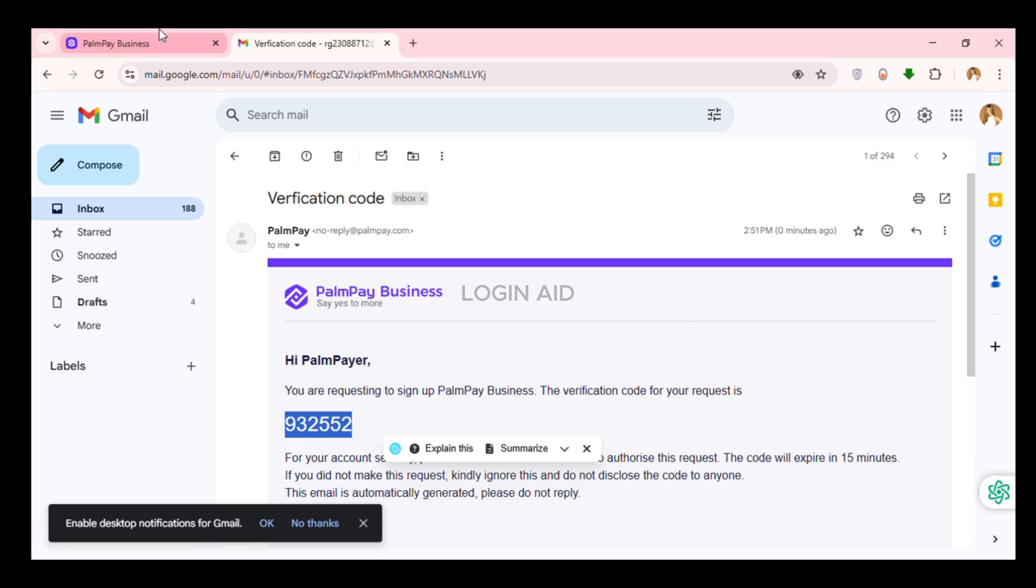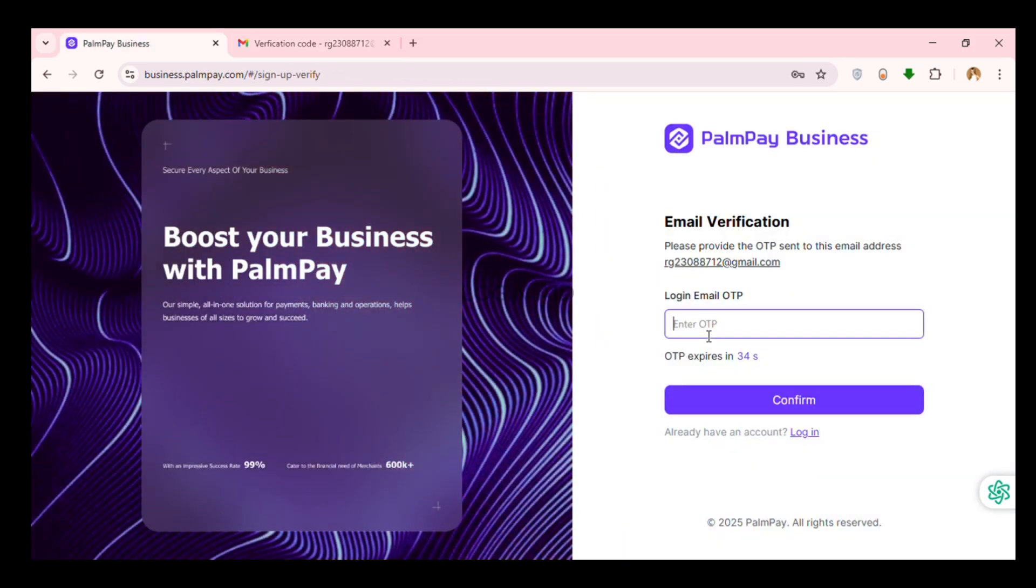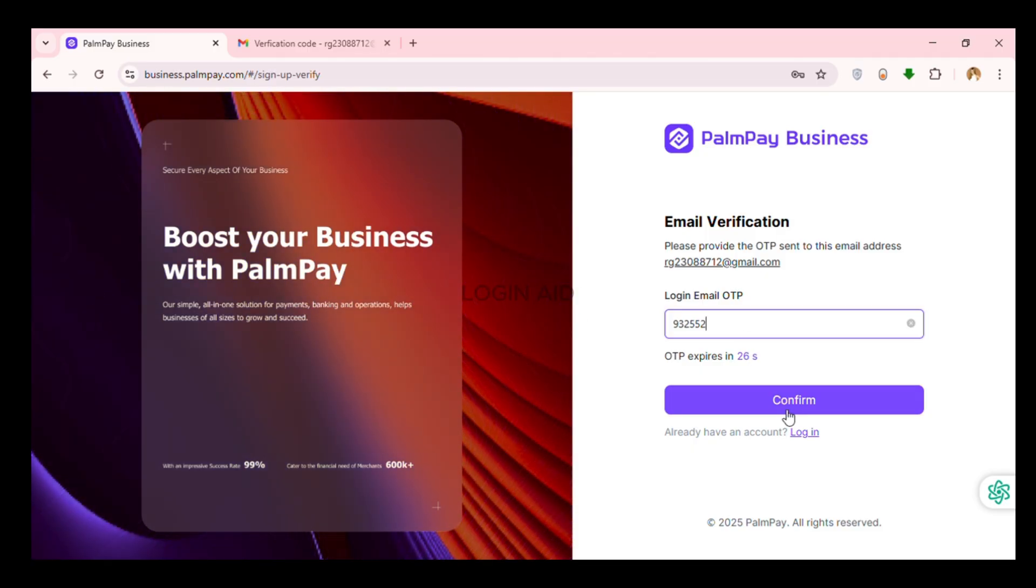Now go back to the PalmPay tab. Now what you have to do is enter that code. Now after entering the OTP, click on the confirm option that you can see on the screen.